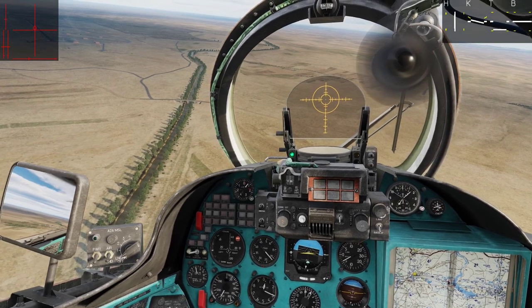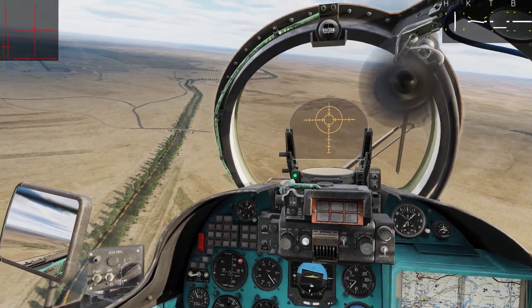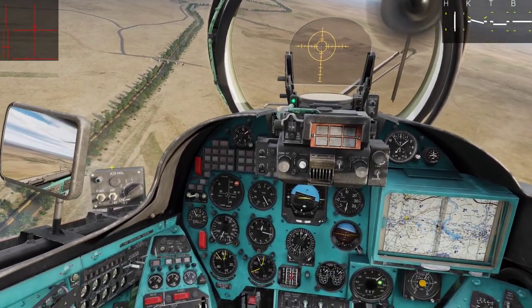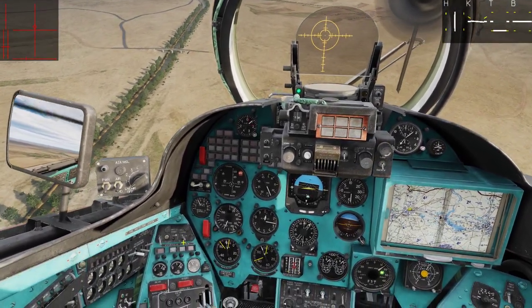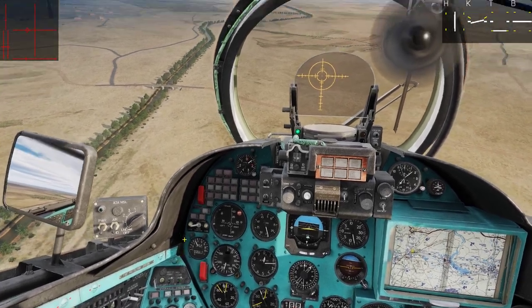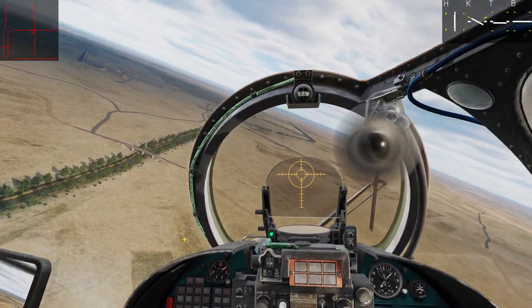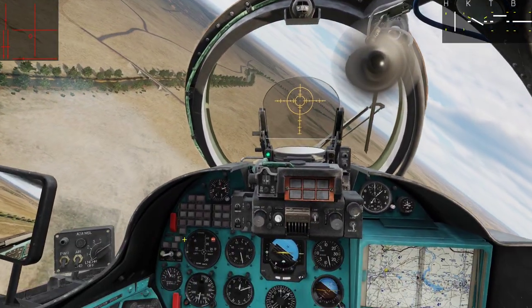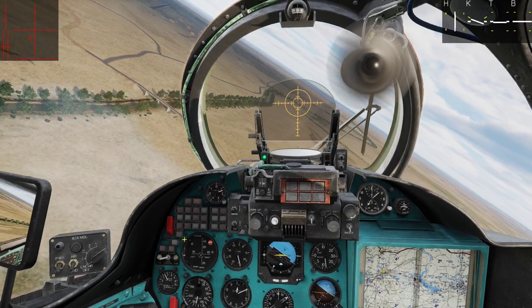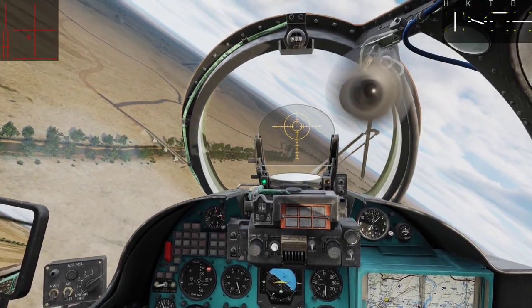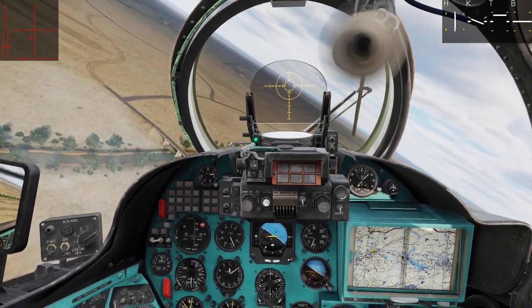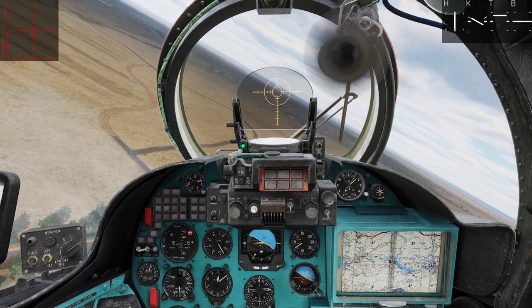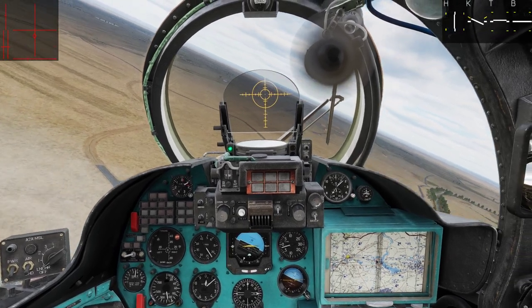Let's lower our collective a bit here. Gear down. Landing lights on. Navigation lights — both to the outside.